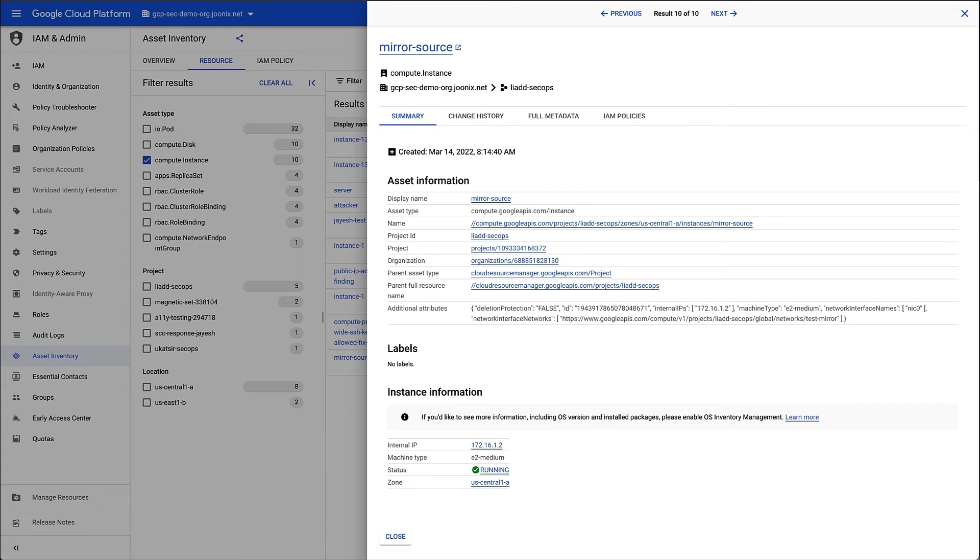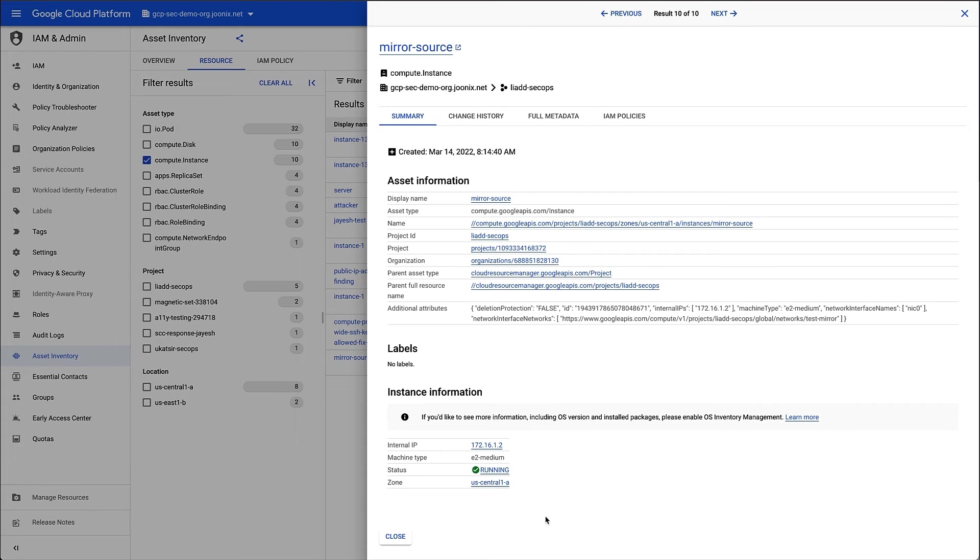Below that, there's some information about the instance, including its internal IP, machine type, and zone. And if VM Manager were enabled, I could also see additional machine metadata, including the OS version of the VM and versions of any installed packages.